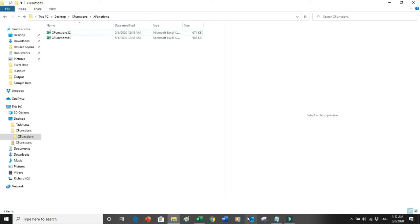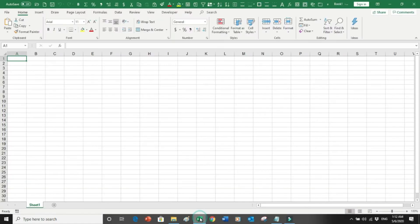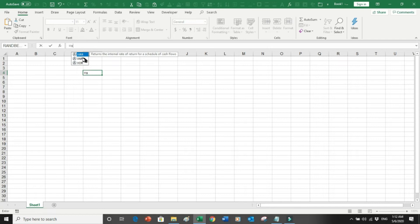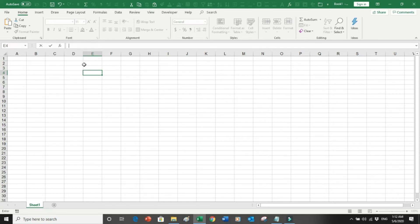Now let me go on to my Excel first. So right now if I write equals to X, you can see there is IRR, NPV, and XALL functions available but XLOOKUP is not available.